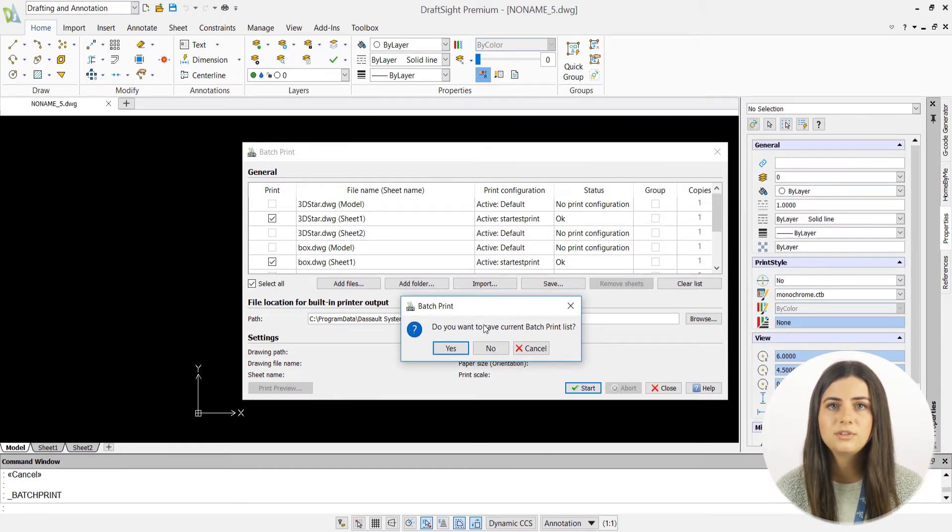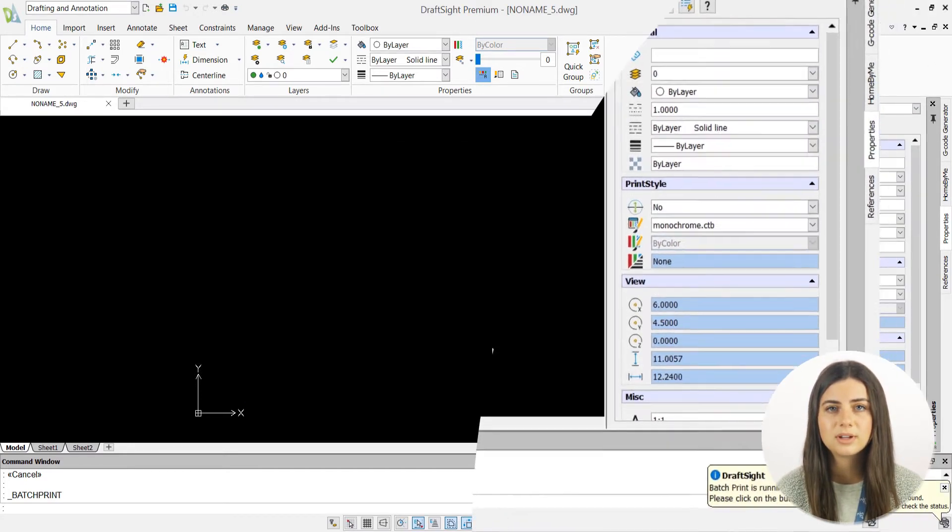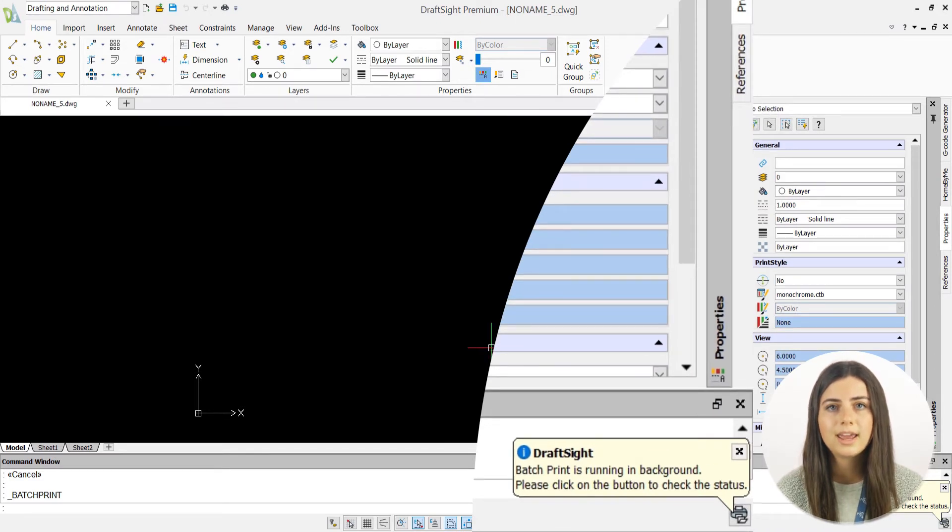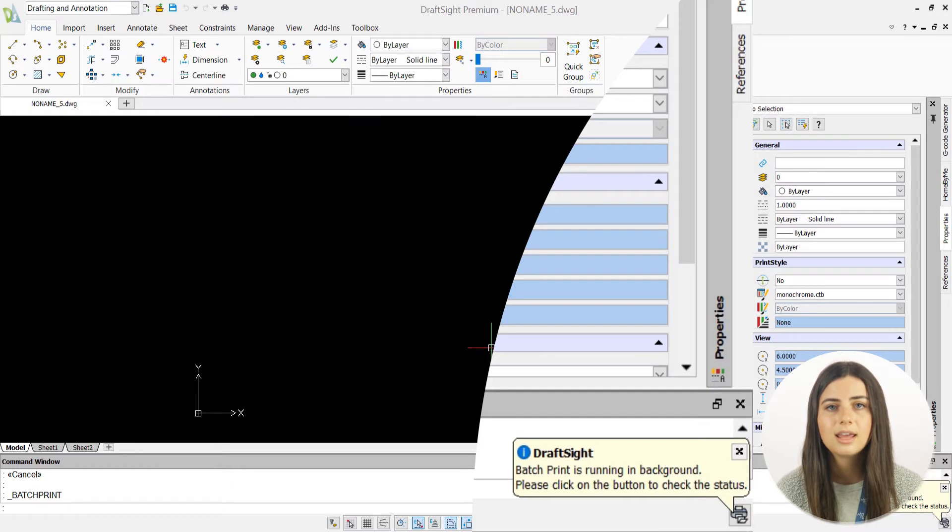Lastly, once you've chosen whether or not you want to save your batch print list, a bubble will appear in the lower right-hand corner of your DraftSite Professional application, indicating that your print is in progress.